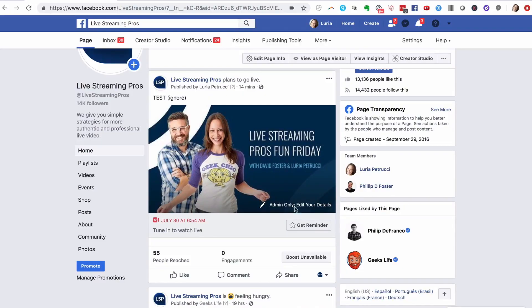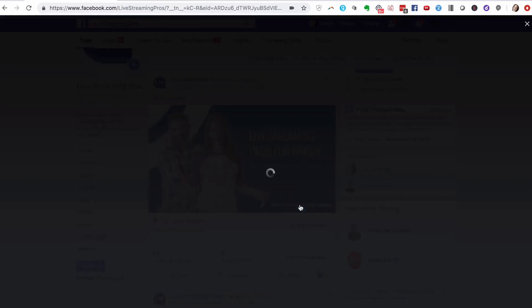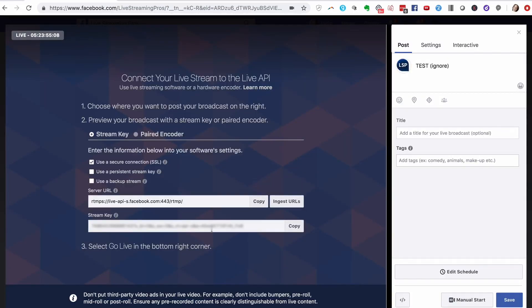By the way, after you schedule your live stream, if you need to access that information again, all you need to do is go to your scheduled live stream, click 'admin only,' edit your details, and then you'll have access to the RTMP and the server URL right there any time you need it.